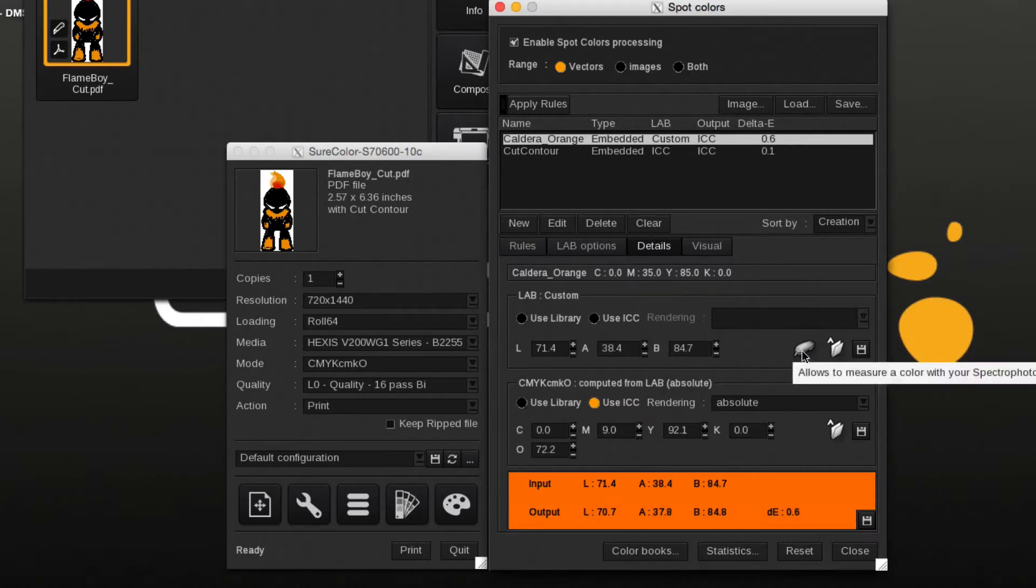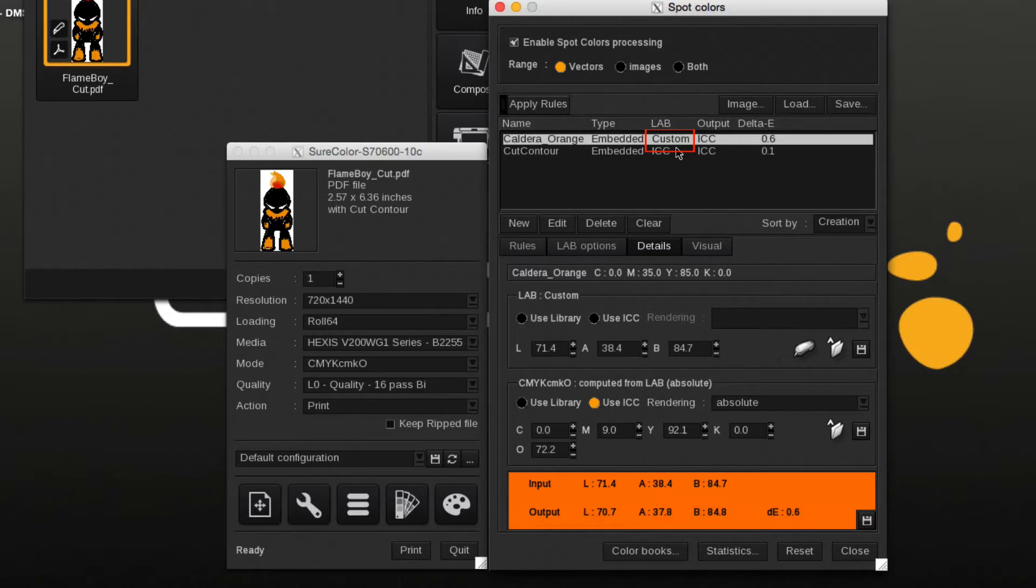After measuring the color, the spot color list will show Custom instead of ICC. Next step would be to add the color to one of the LAB libraries.